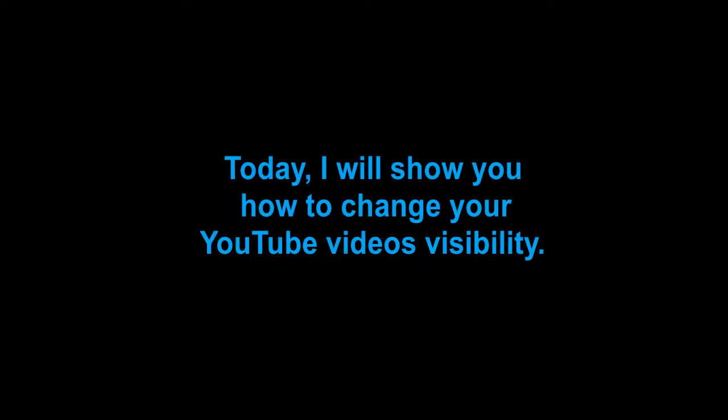Today I will show you how to change your YouTube video's visibility.